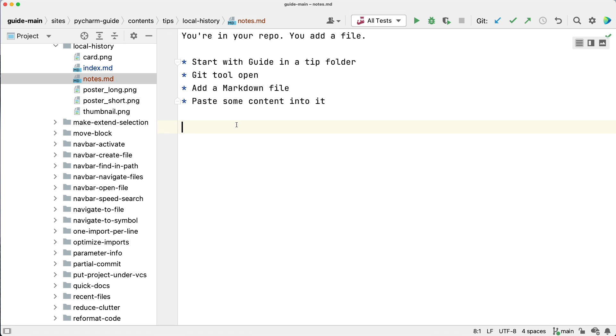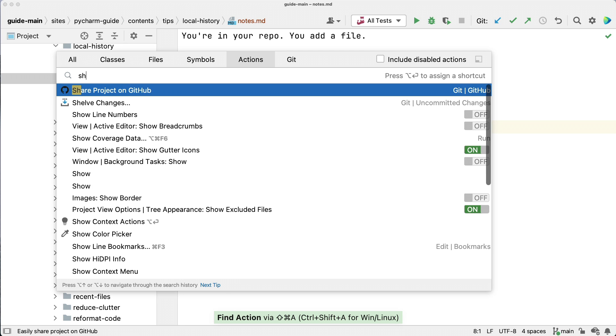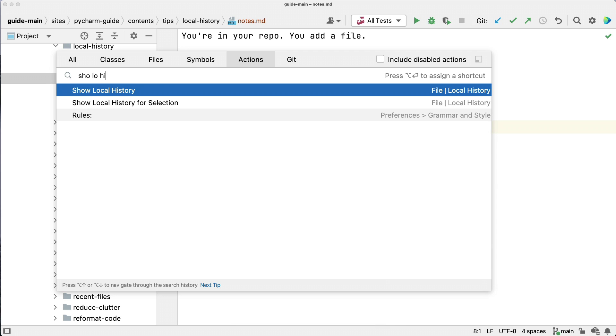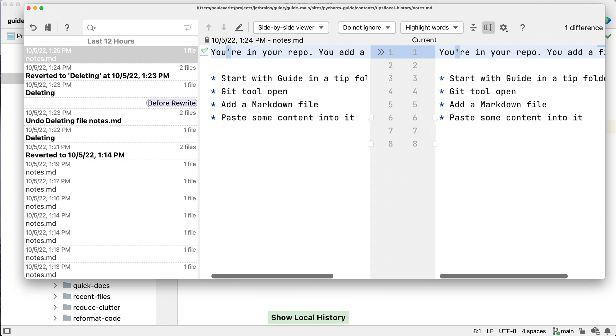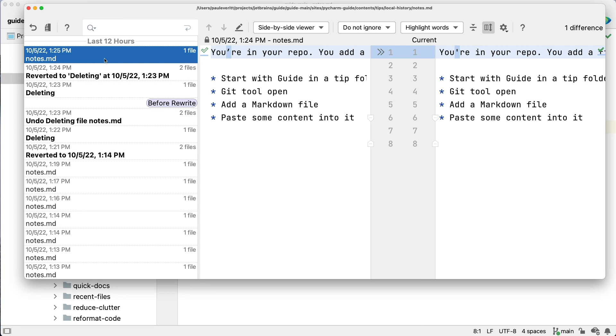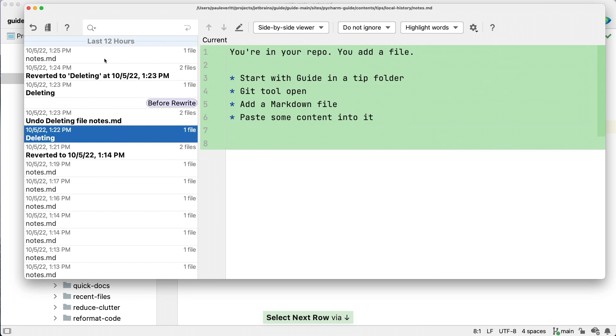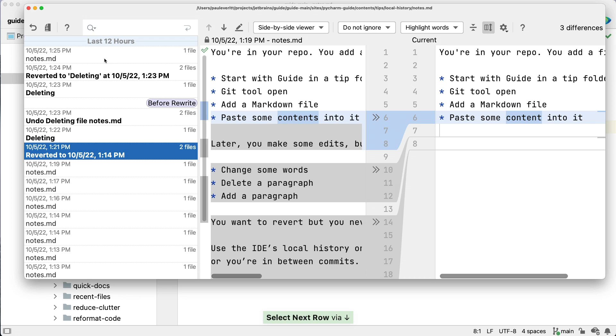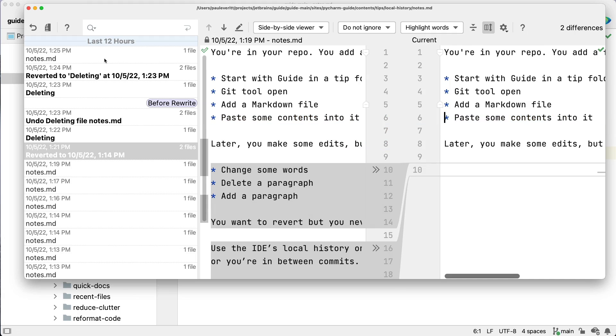As wrap up, let's see the sequence without the mouse. I'll invoke search everywhere and search for the show local history action. In the local history window, I tab into the old changes panel. Cursor down to the edit. Tab to go into the changes. And on Mac, control command right arrow to accept changes.